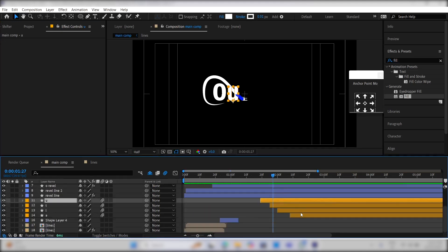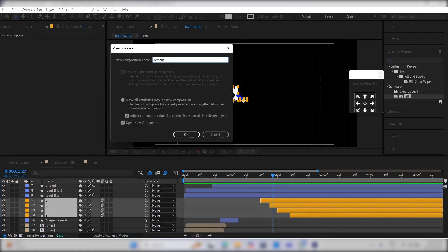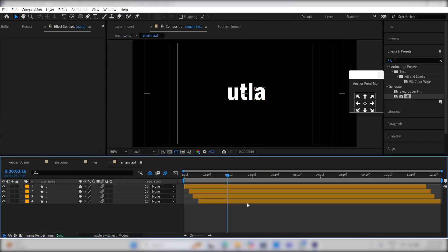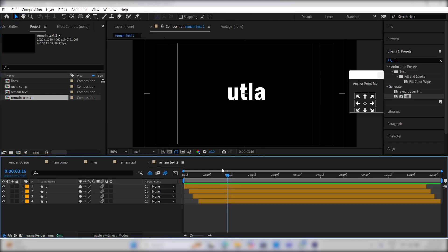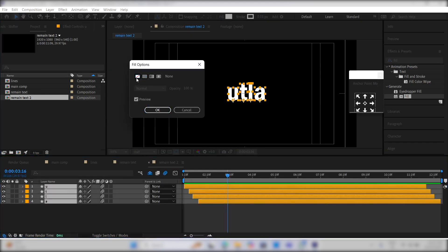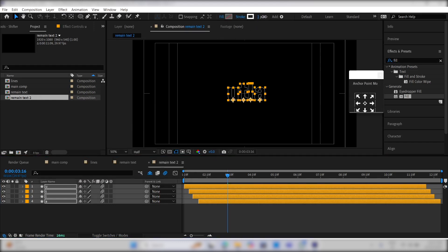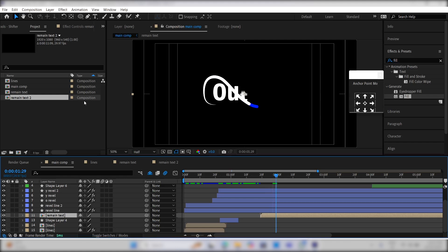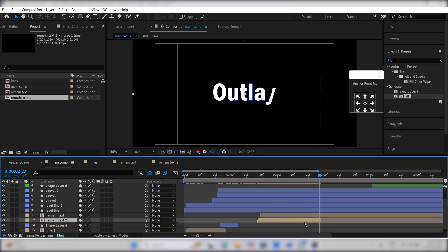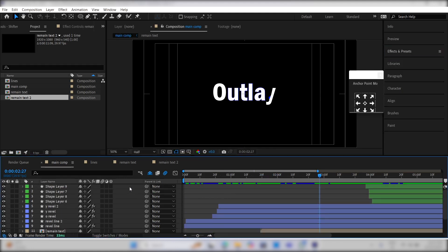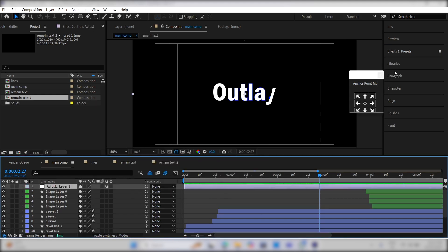Select the text between the O and Y layers and precomp them. Name it remain text. Go to the project panel, duplicate the precomp layer, and go under the remain text to layer. Change the fill to none for this text layer, increase the stroke, and apply the fill effect. Go back to the main composition, drag the remain text duplicate behind the original remain text comp, and offset it by one frame. Right click on the timeline, add an adjustment layer, and apply the glow effect.